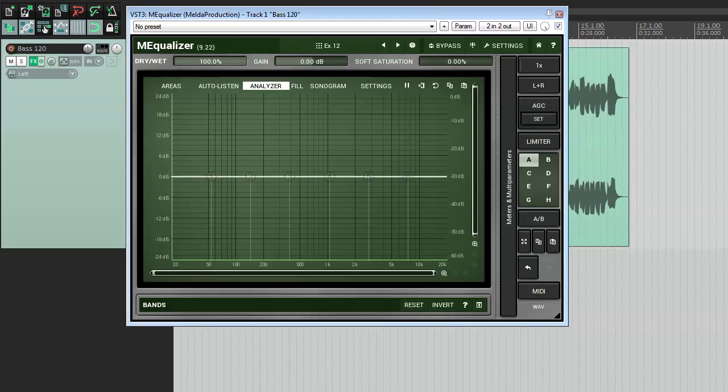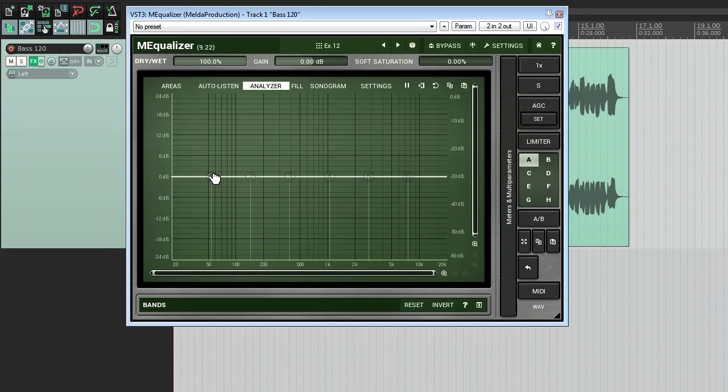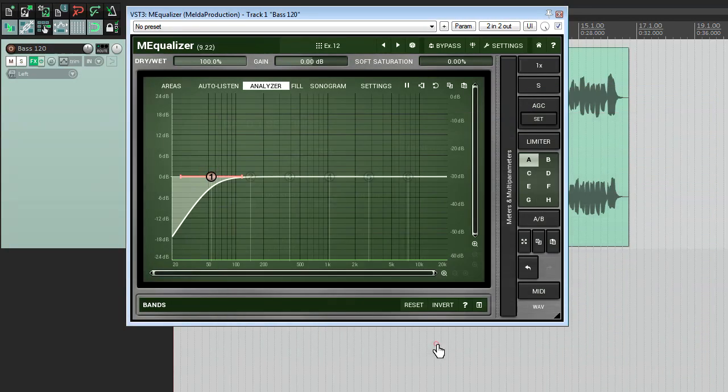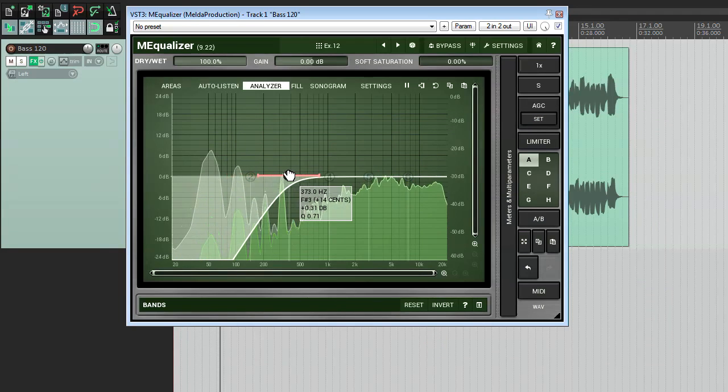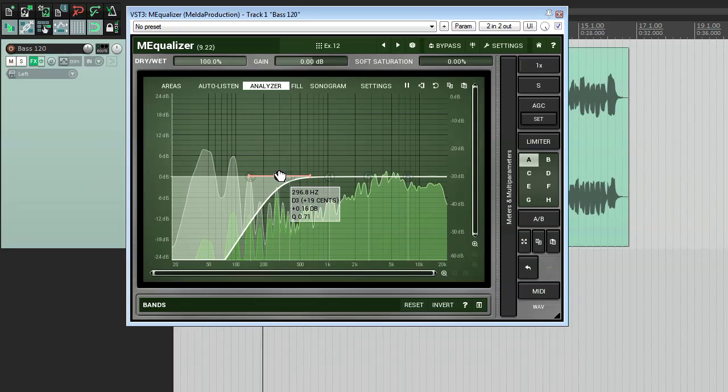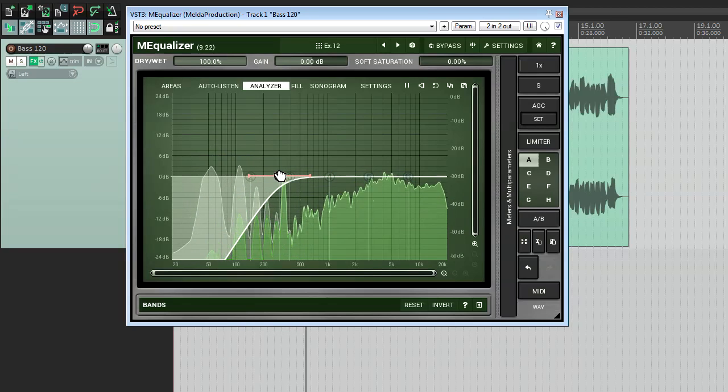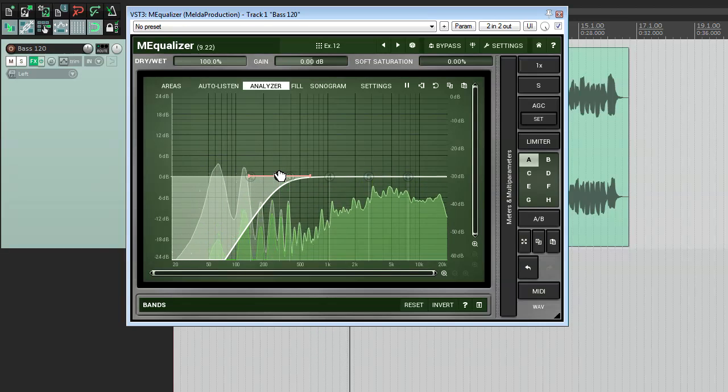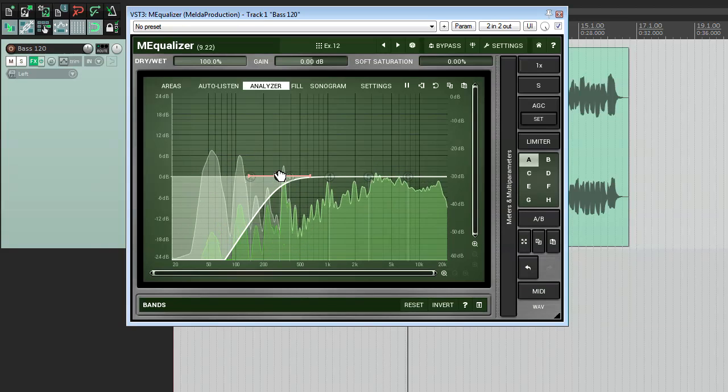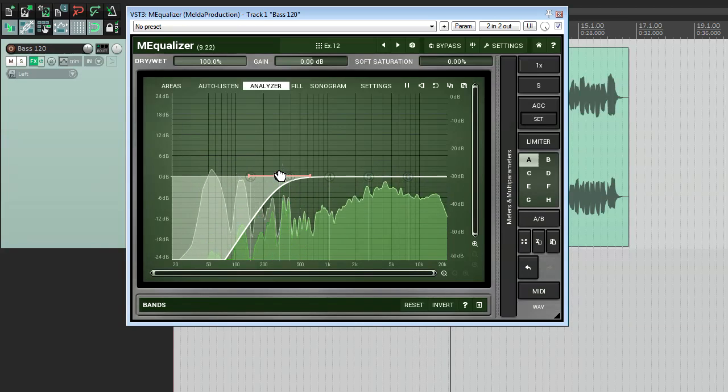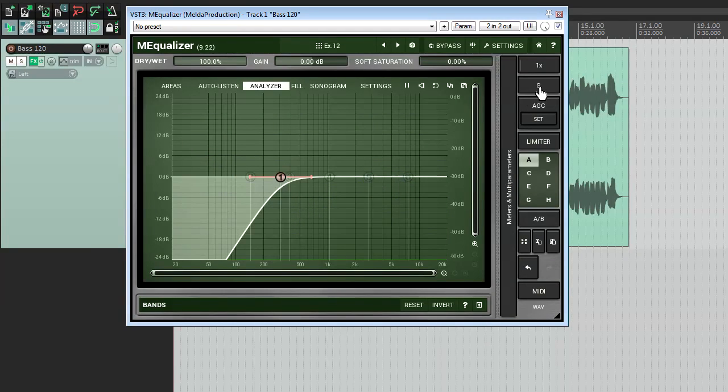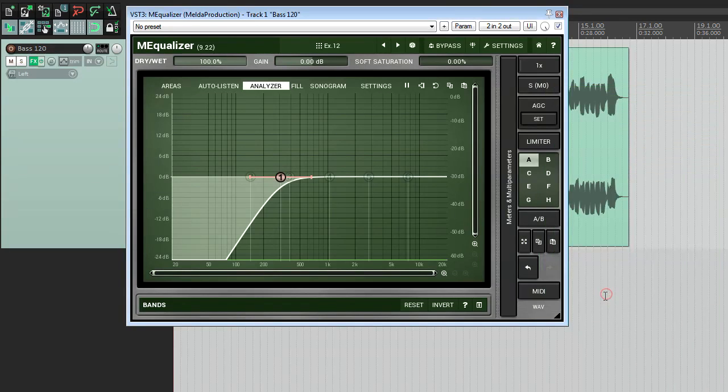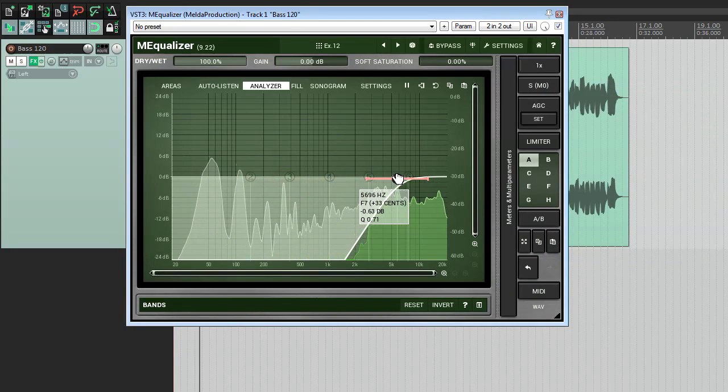For that I'm simply going to cut the bottom end in the S channel. And now at the bottom end the bass sounds as it should. At the same time it's wide at the mids and highs. The mid and zero side and side and zero mid are rather for monitoring purposes yet feel free to be creative with them as well.